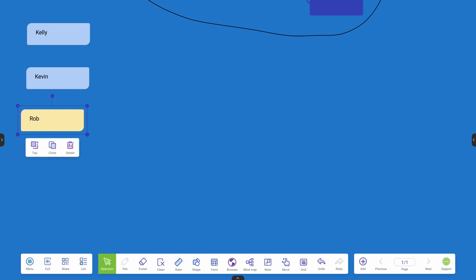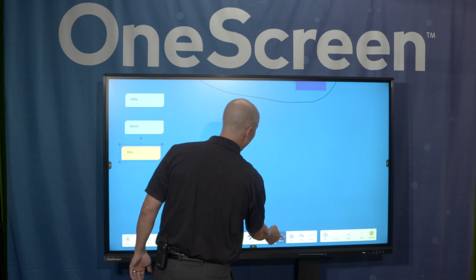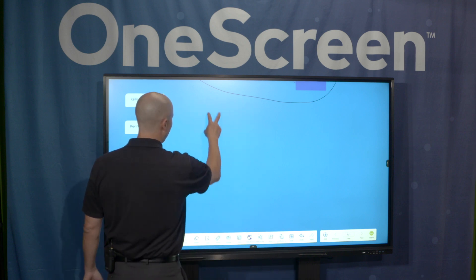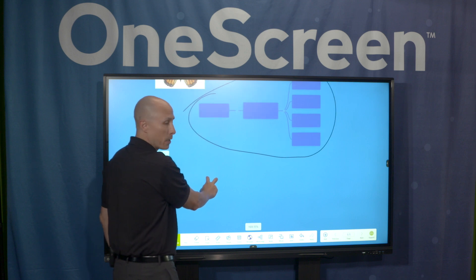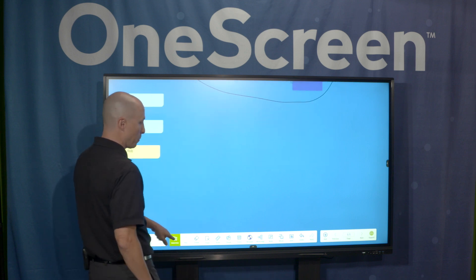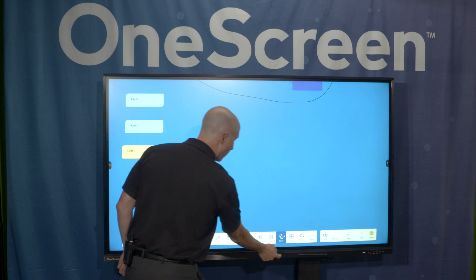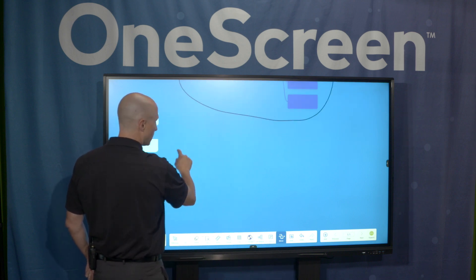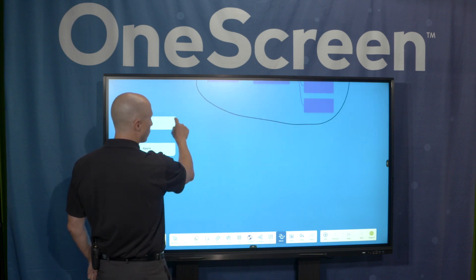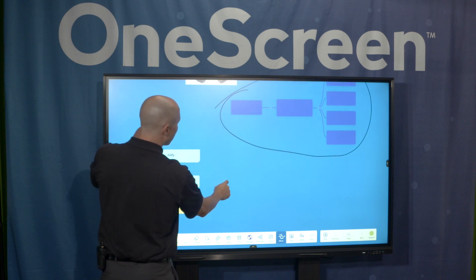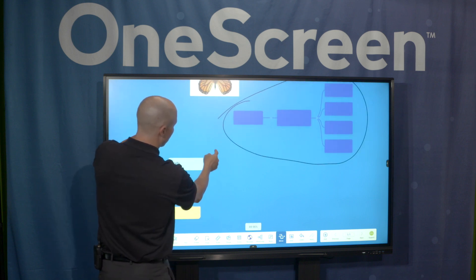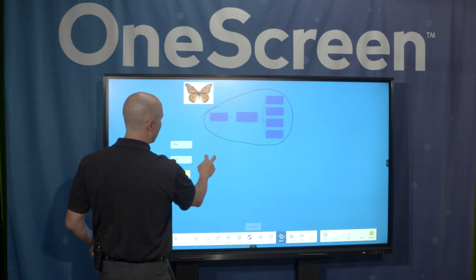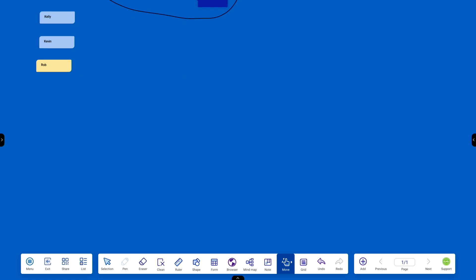You also have the ability to have the move button used. Now what you saw earlier, I can put two fingers on the board and move the content around as long as I'm in the selection pin. However, if I click the move button, this allows me with one finger to move the content around. So it's just a nice easy way to do it with one finger if you prefer. And remember, if I put two fingers on the board and pinch in and pinch out, that gives me that zooming capability to zoom in and zoom out as well. Nice little feature set there.